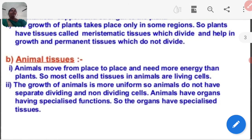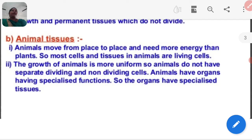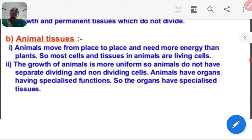Now, animal tissue. Animals move from place to place and need more energy than plants. Most cells and tissues in animals are living cells. The growth of animals is more uniform. Animals do not have separate dividing and non-dividing cells. Animals have organs with a specified function, and those organs have specialized tissue.